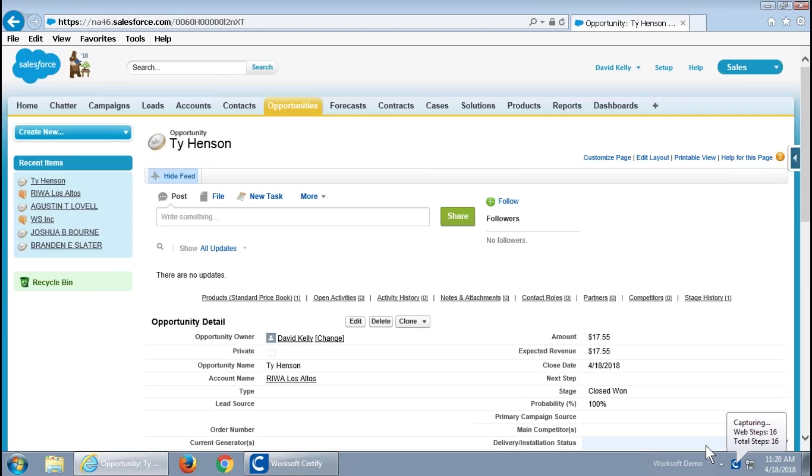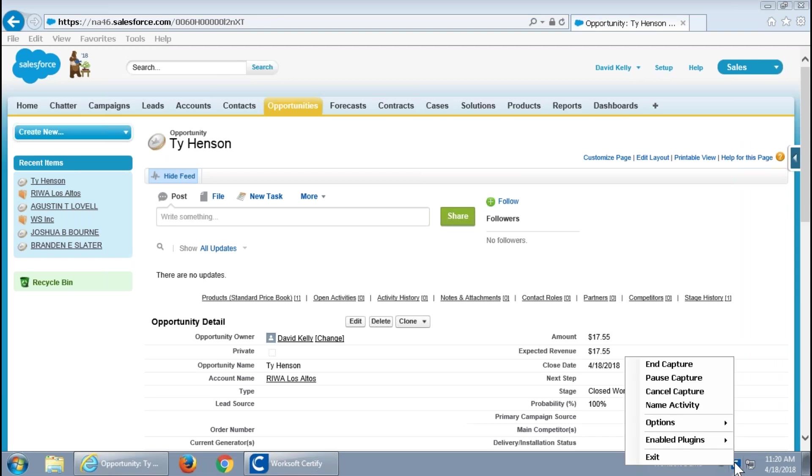So, I've added some product. I'm pretty much done with my opportunity and I'm going to end the capture.